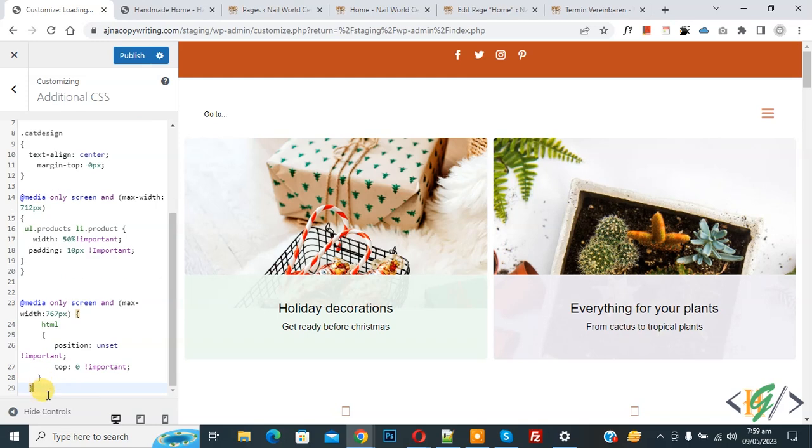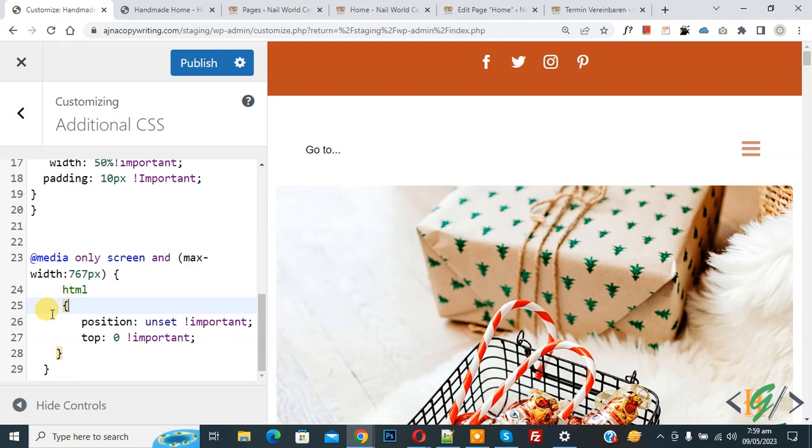Now paste and you will find this CSS in video description or in comment section. Now in CSS code you see media query only screen maximum width 767. Then you see html and position answer top zero.